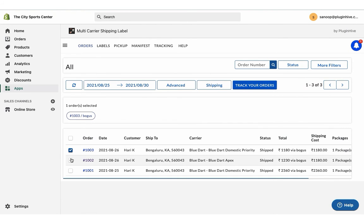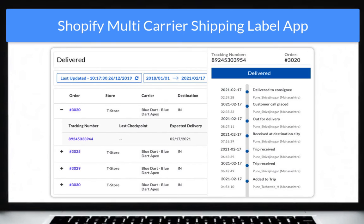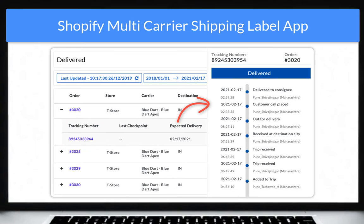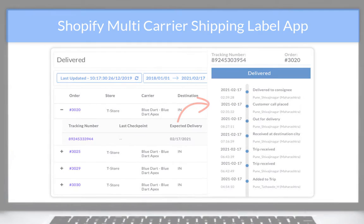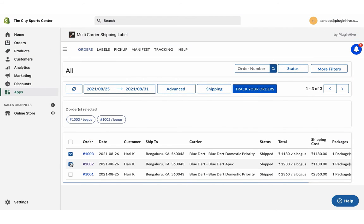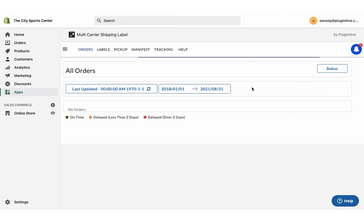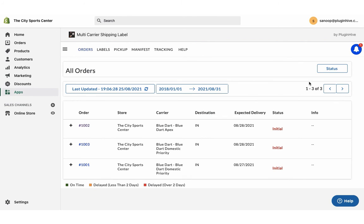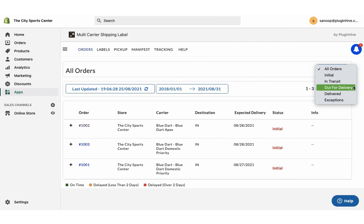The app also allows merchants to view the live tracking status of all the orders on the shipment tracking dashboard. The dashboard also provides an exclusive view of all the orders based on their tracking statuses.